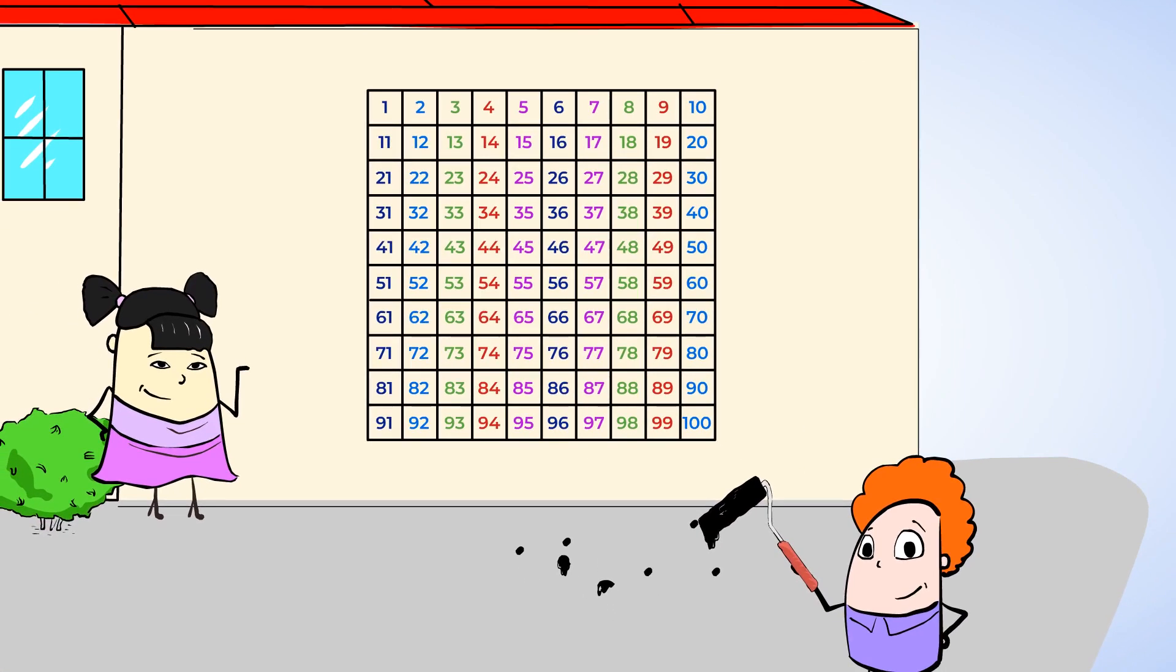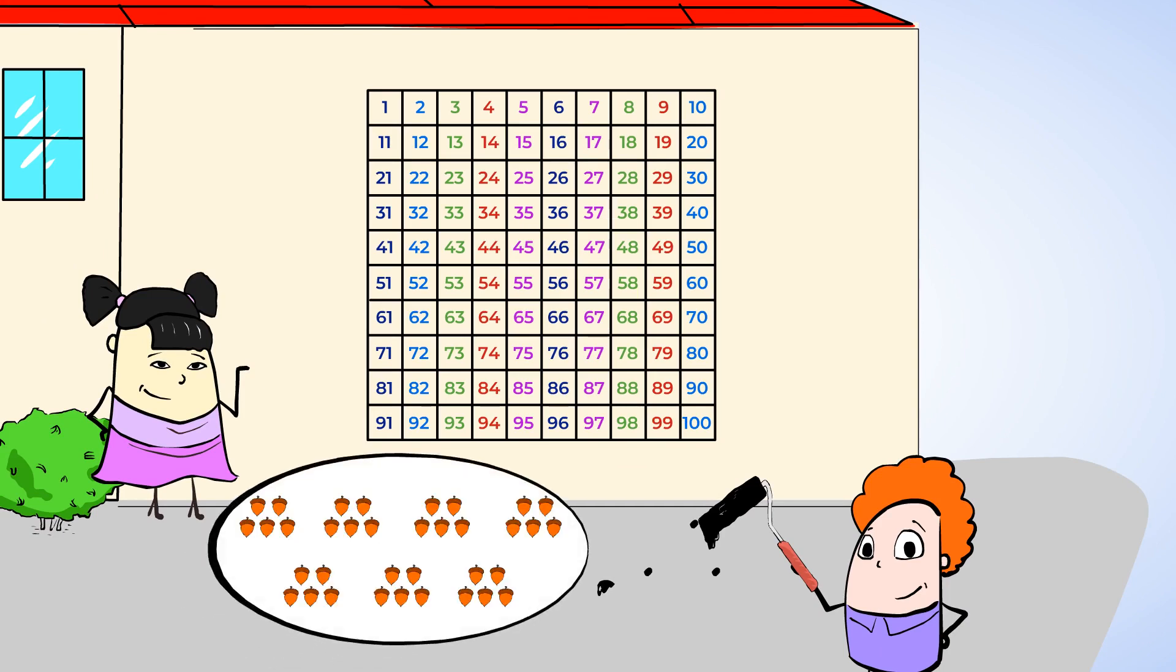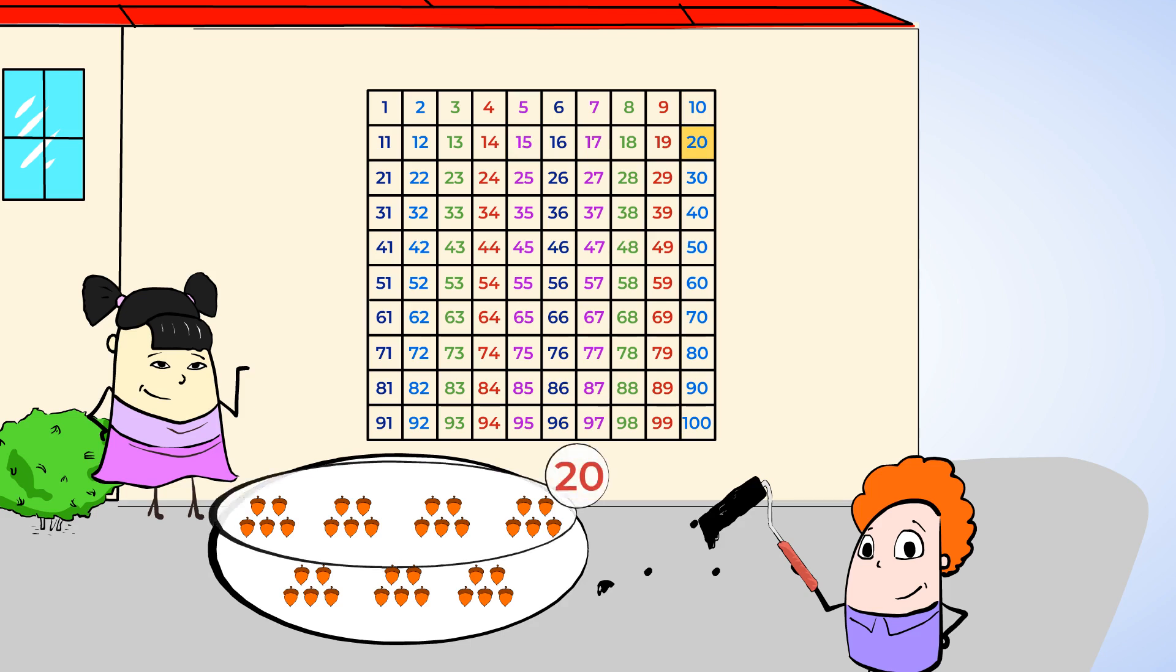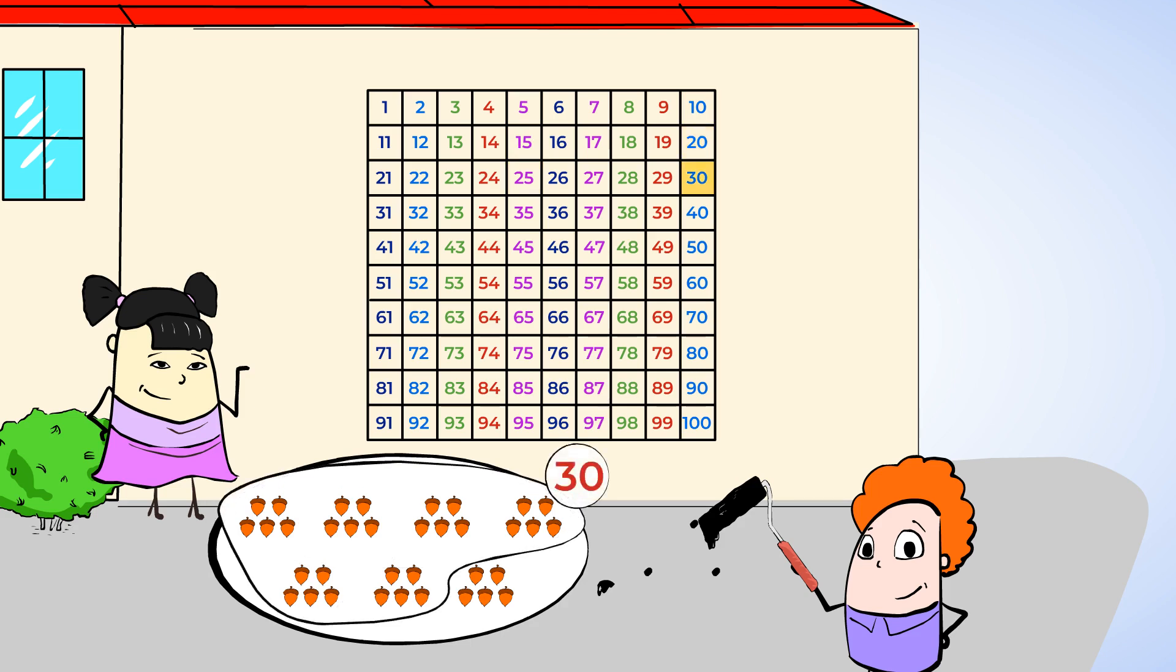Sue's been collecting some acorns that she found around the playground. She put them in piles. Each pile has 5 acorns. Instead of counting every single acorn, we can skip count by 5. Let's find out how many acorns Sue collected. 5, 10, 15, 20, 25, 30, 35. That's the last pile. So, Sue collected 35 acorns. Great job.